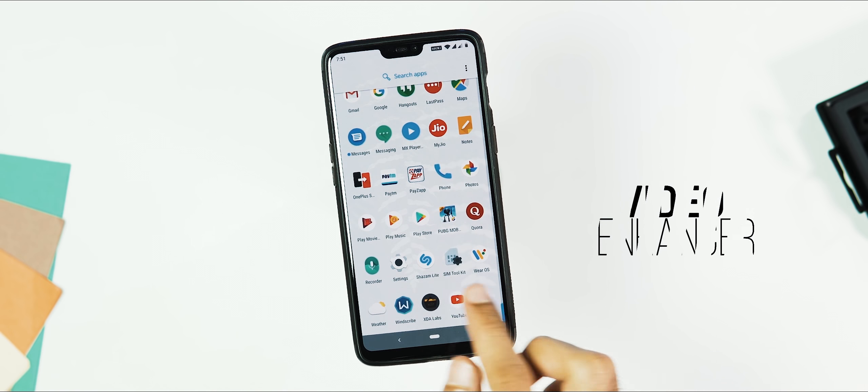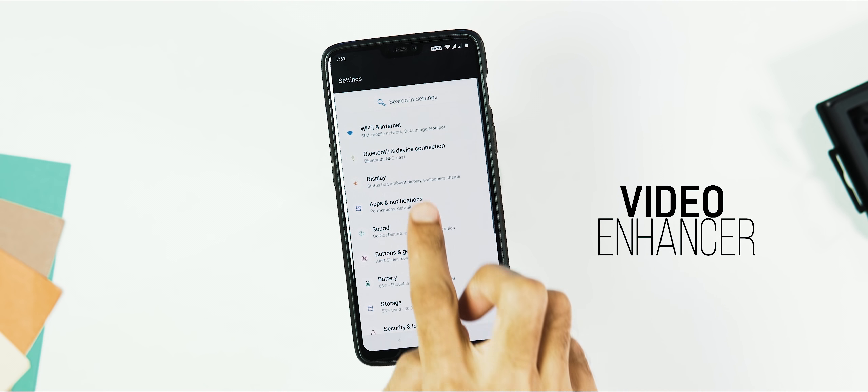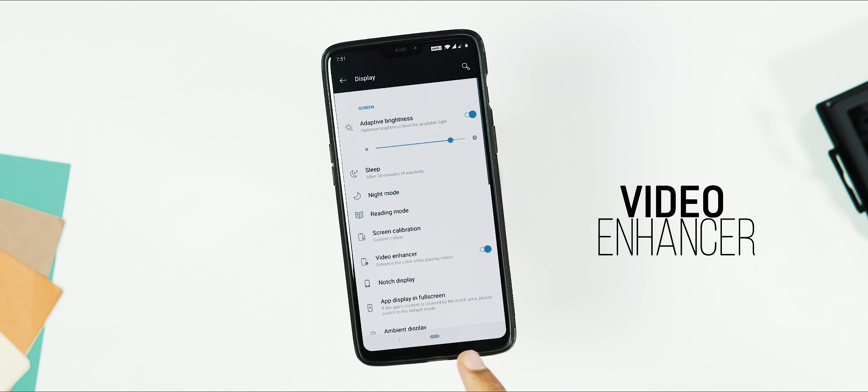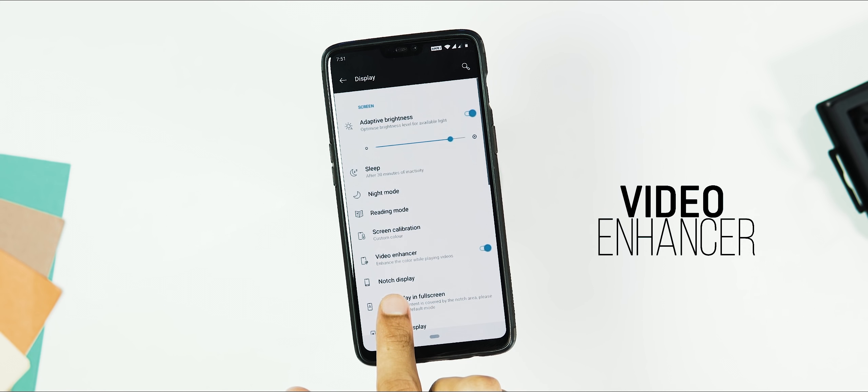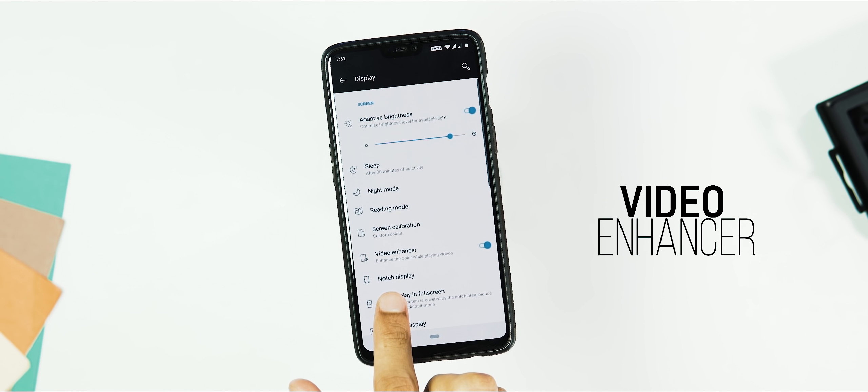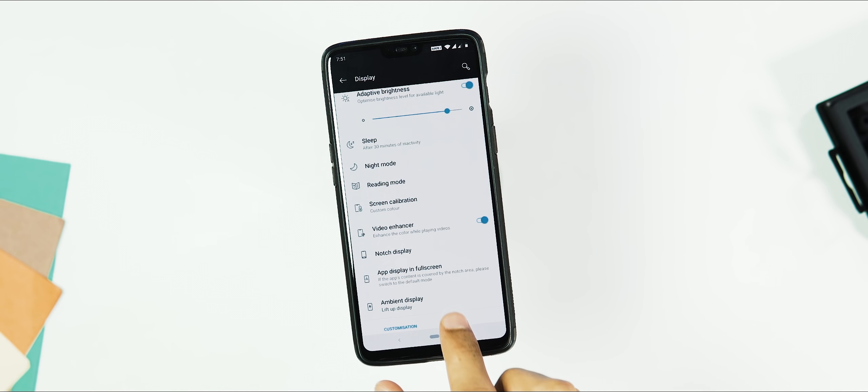Next, the biggest addition, the video enhancer mode. You can find this mode under the display tab. Once enabled, the OS enhances the color of the screen while playing videos. This isn't something we haven't seen before.